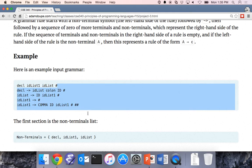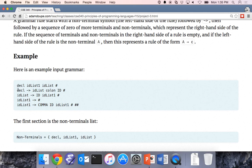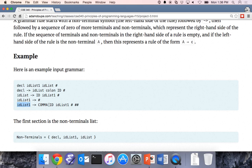Following the non-terminal list, up to the double hash, are all the rules. Each rule is an ID, an arrow, a list on the right-hand side, followed by an ending hash. These define production rules — for example, a declaration produces ID list colon ID, ID list produces ID ID-list-one, and ID-list-one produces epsilon or comma ID ID-list-one. We know we're done when we see the double hash.